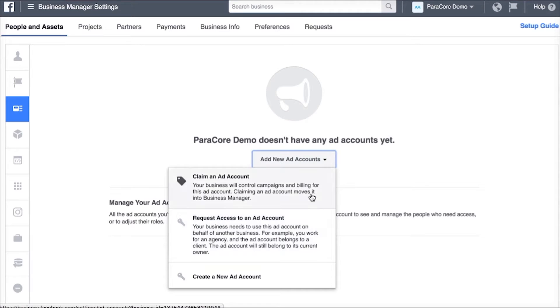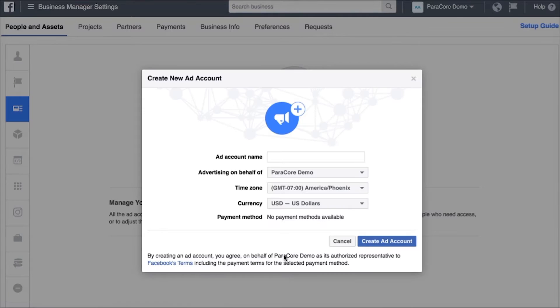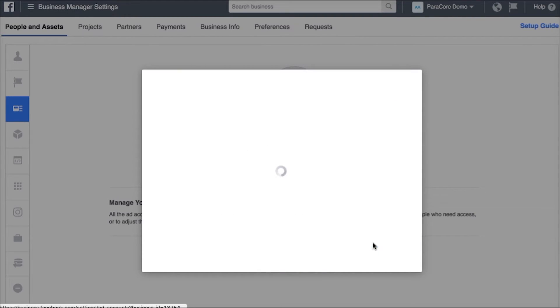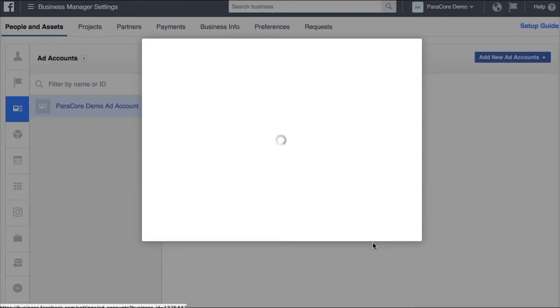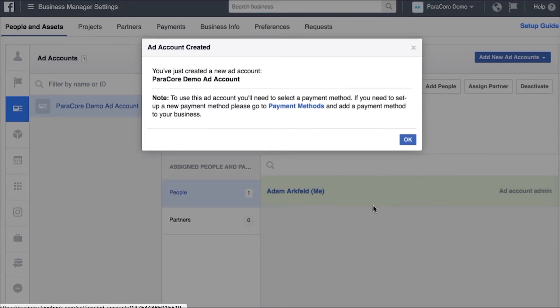If you have access to it in your personal account you're an admin you can click this link and then if you're just creating a brand new one you can go ahead and click here. So what I'm gonna do is I'm going to create a new ad account and I'm also going to call this ParaCore demo ad account. Create the ad account and I'm going to skip the permission section.